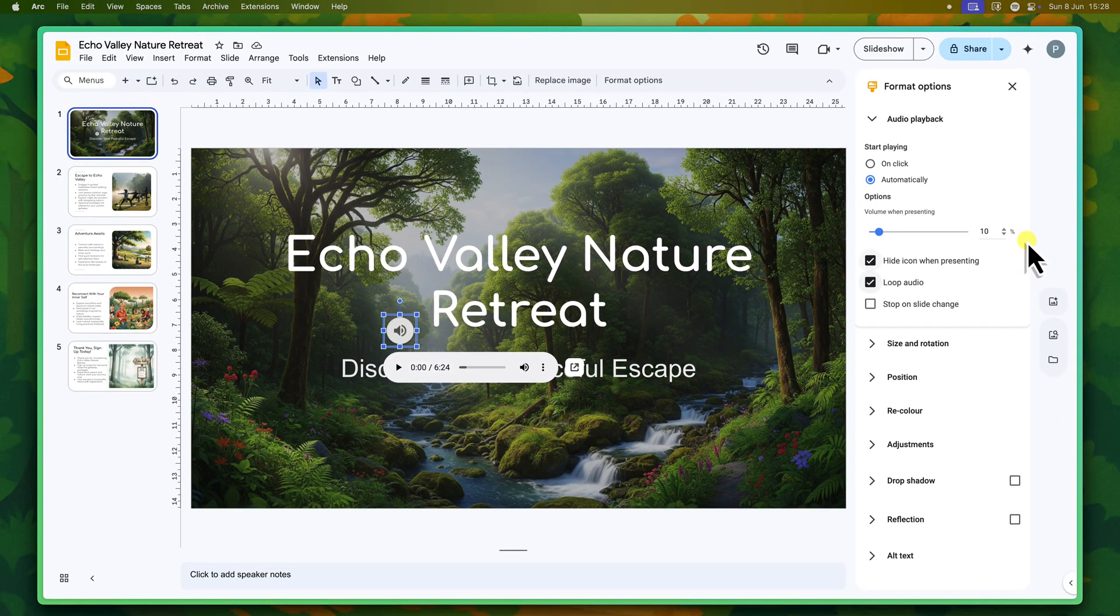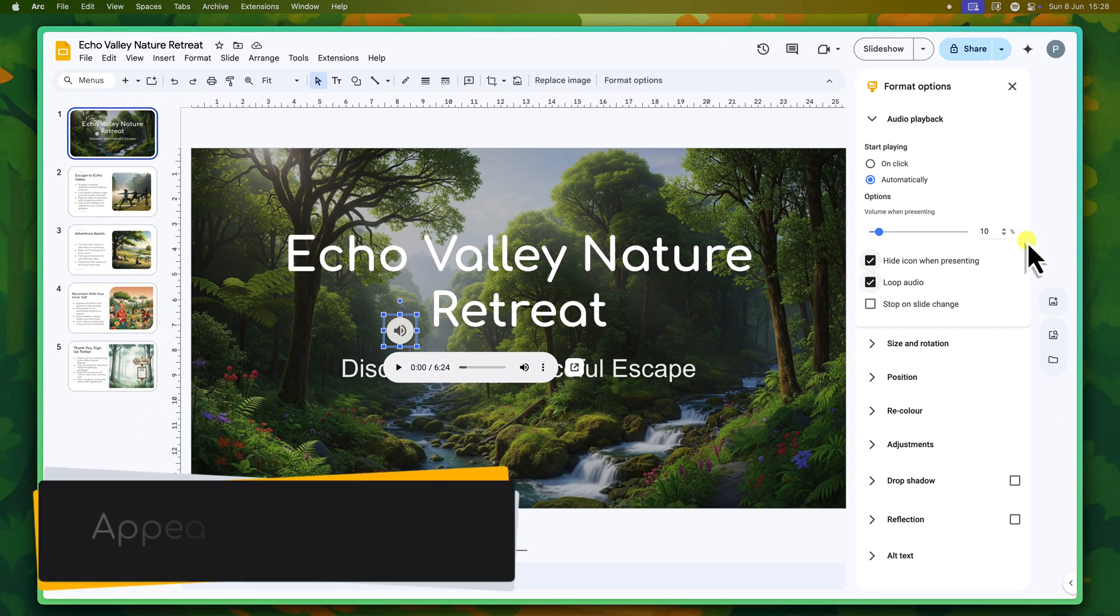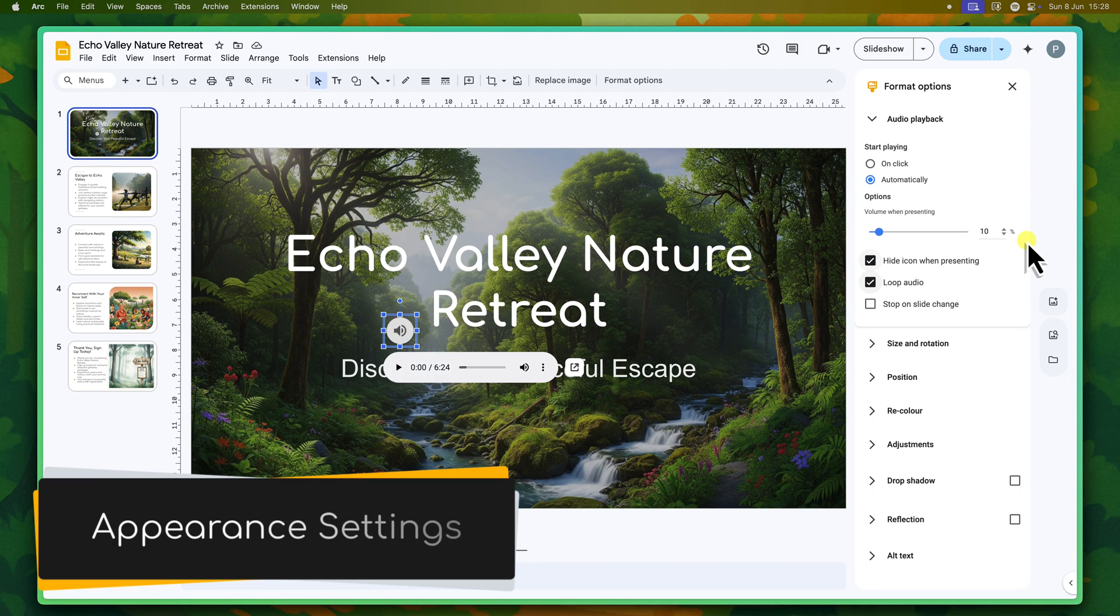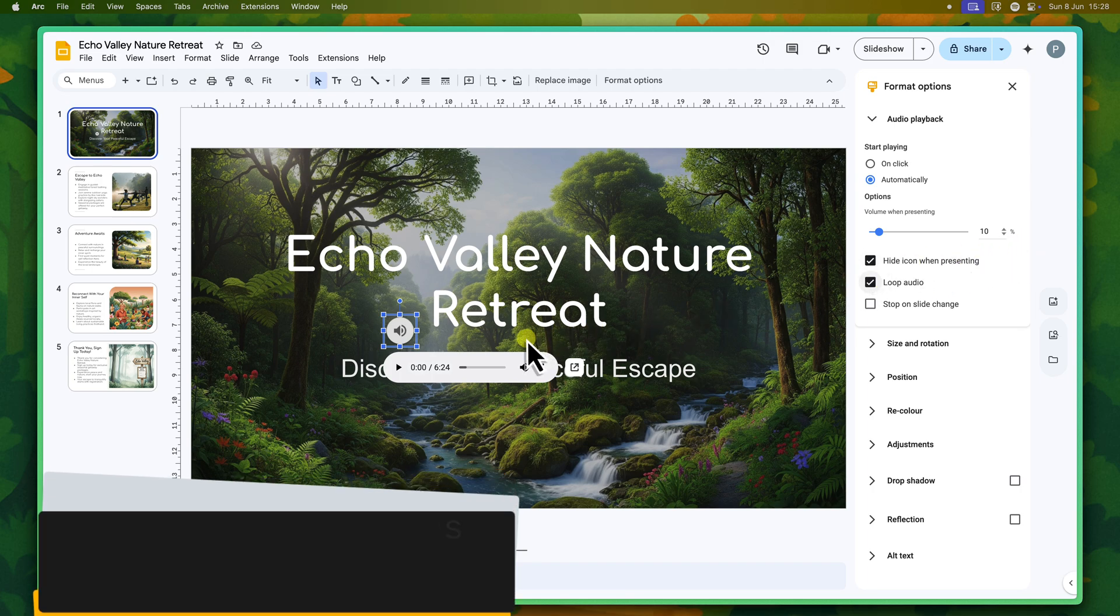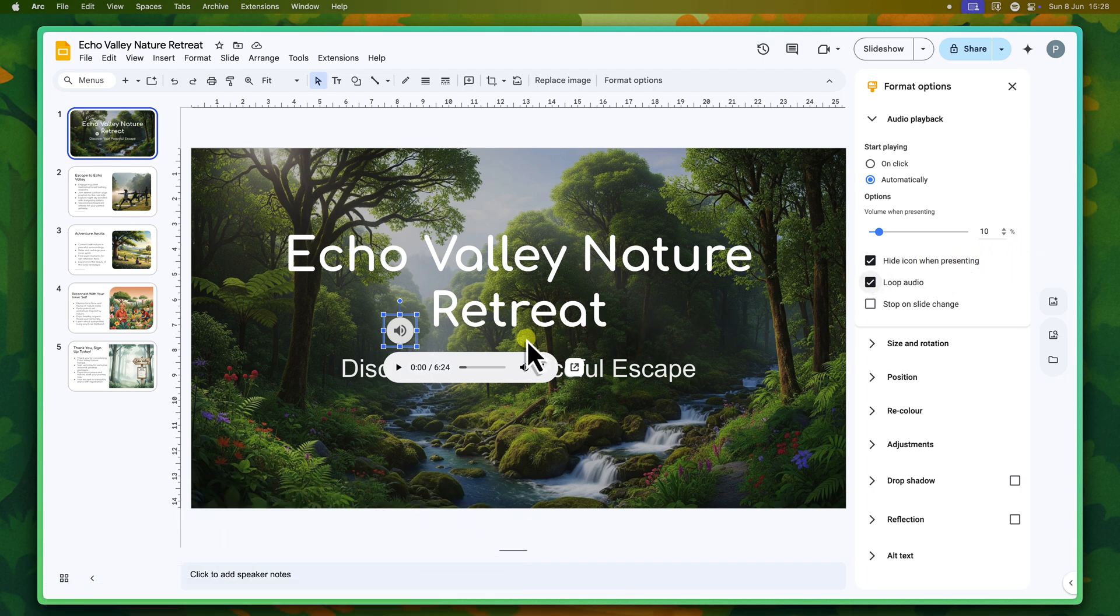Once your audio speaker icon is inserted onto your slide, you'll also have full control over its appearance and its precise placement. This is absolutely essential for creating a polished and professional look for your presentation. You don't want your icon awkwardly placed, distracting from your content. So let's look at how to manipulate the audio icon on your slide.